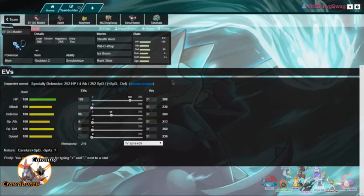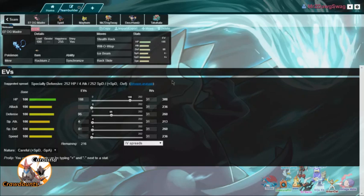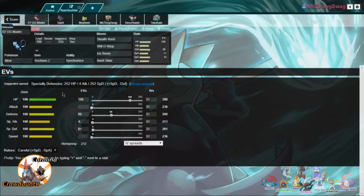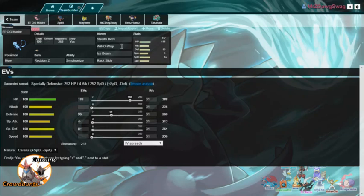We got LOG Madre kind of in homage to Mew being sighted in South America. But we got our Mew here. We got a pretty odd Mew set here. We got Stealth Rocks, Will-O-Wisp, Ice Beam, and Rock Slide.